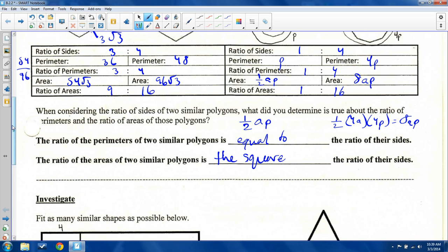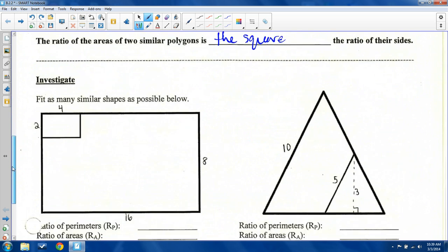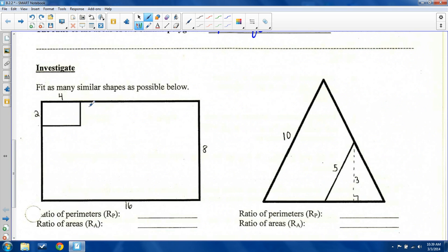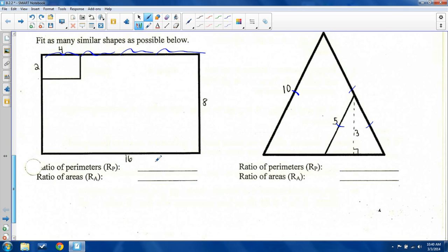So the ratio of areas of two similar polygons is the square of the ratio of their sides. Let me explain that with an example. These shapes are similar — this one is an isosceles triangle, and so is this one. From four to sixteen, going four across versus sixteen across, I can fit four of these across. So ratio of sides — which is the same as ratio of perimeters — is four to sixteen, or one to four. You can double-check: two to eight is also one to four.